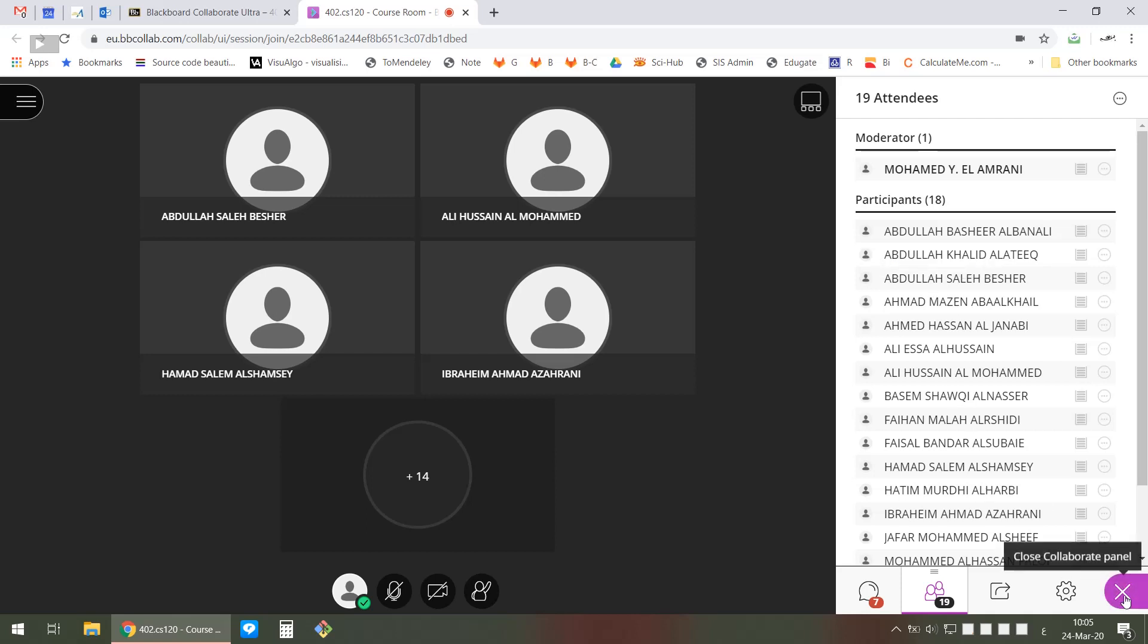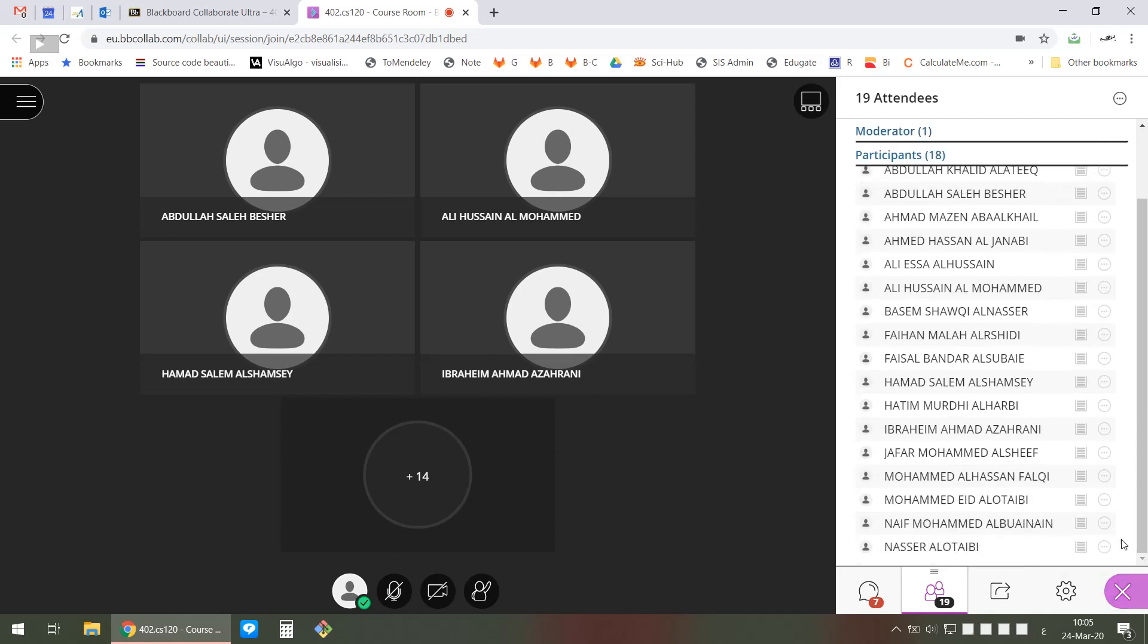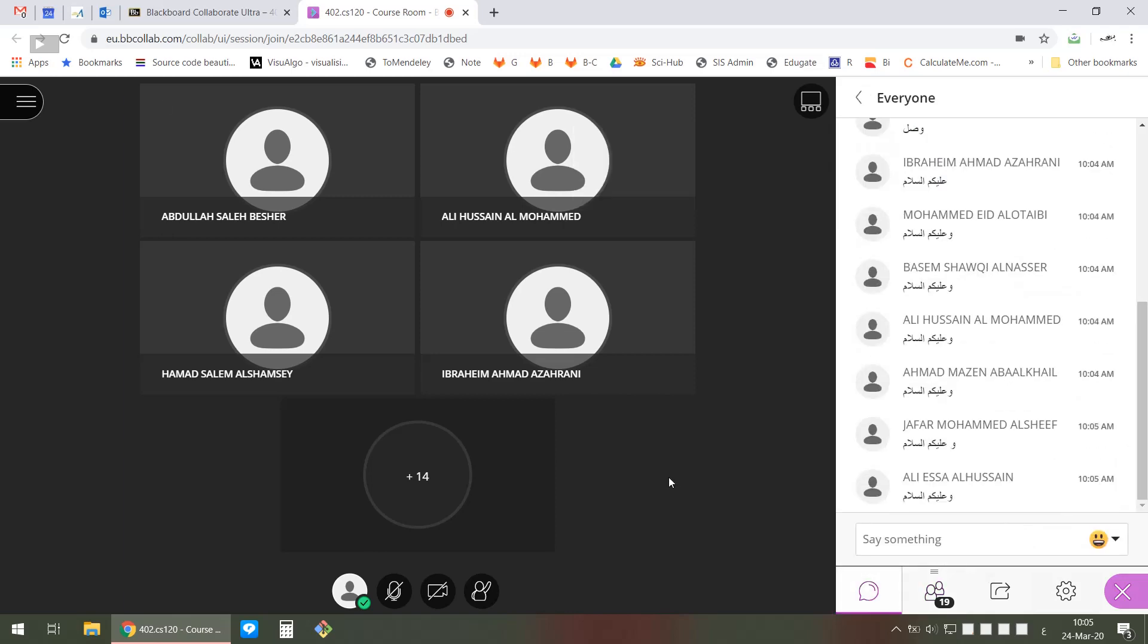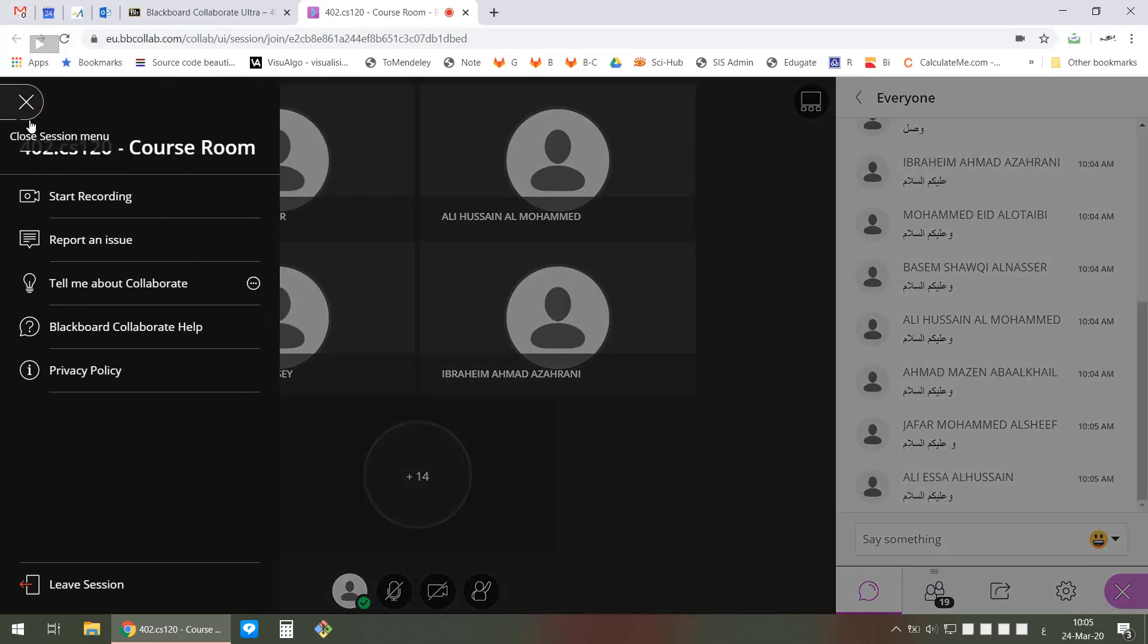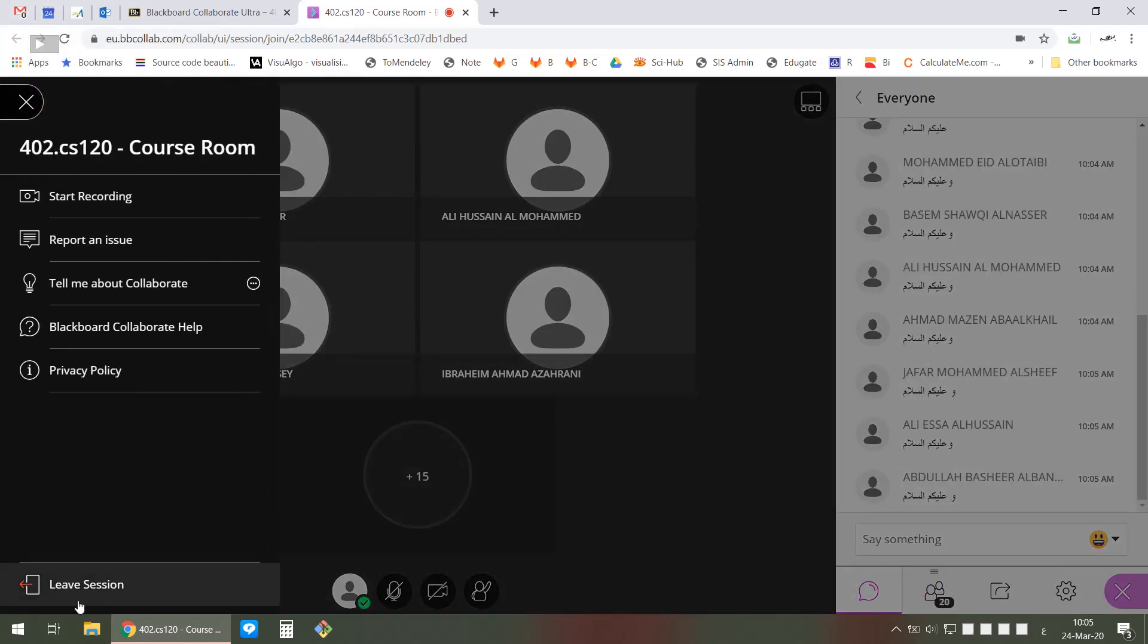Once you're done, you can close or leave - from here you can leave the session. This is where you can leave the session, and that's it.